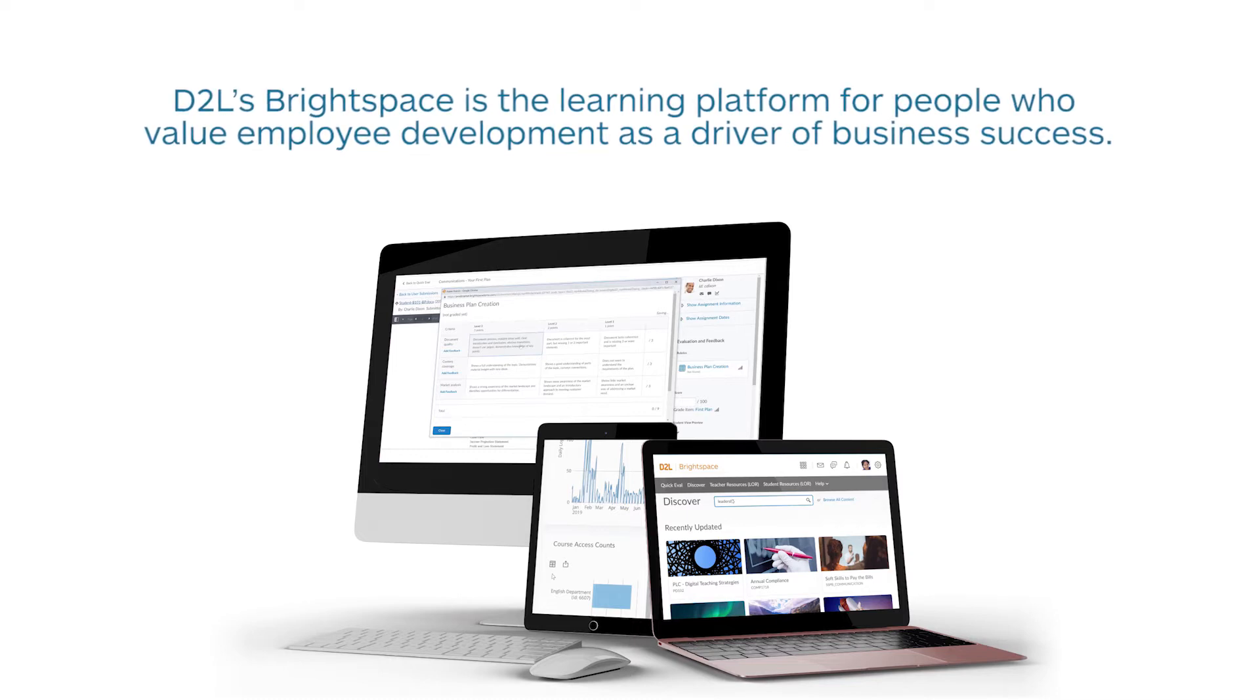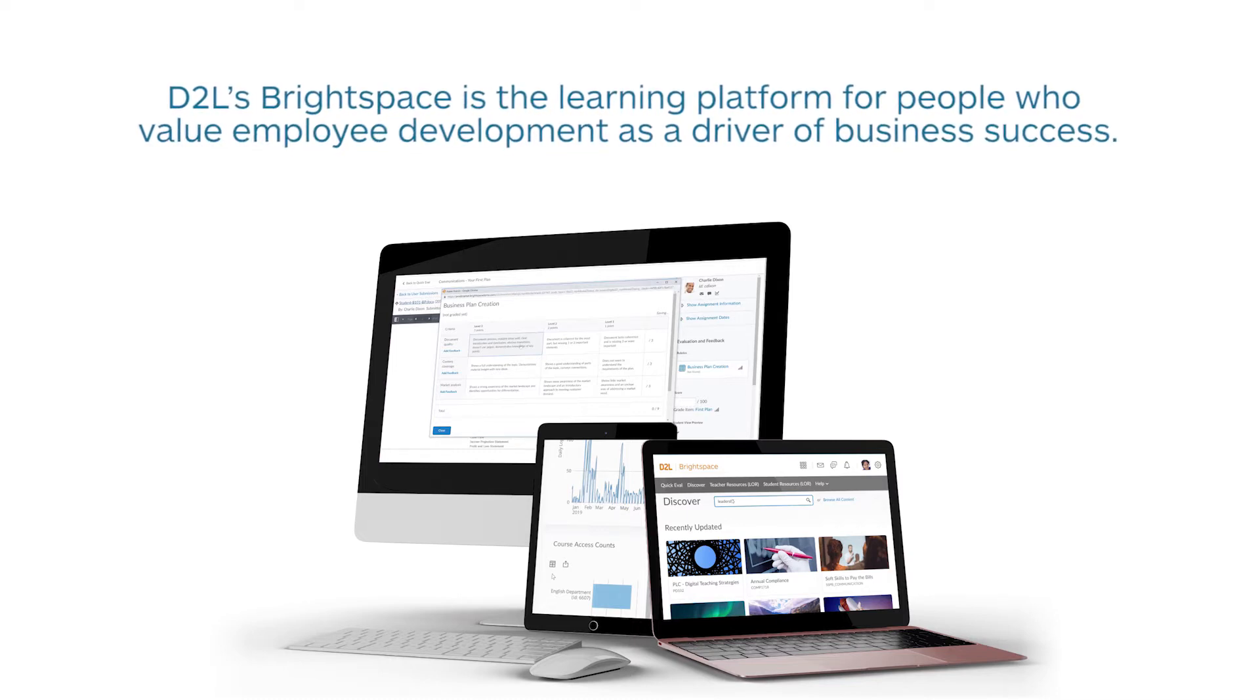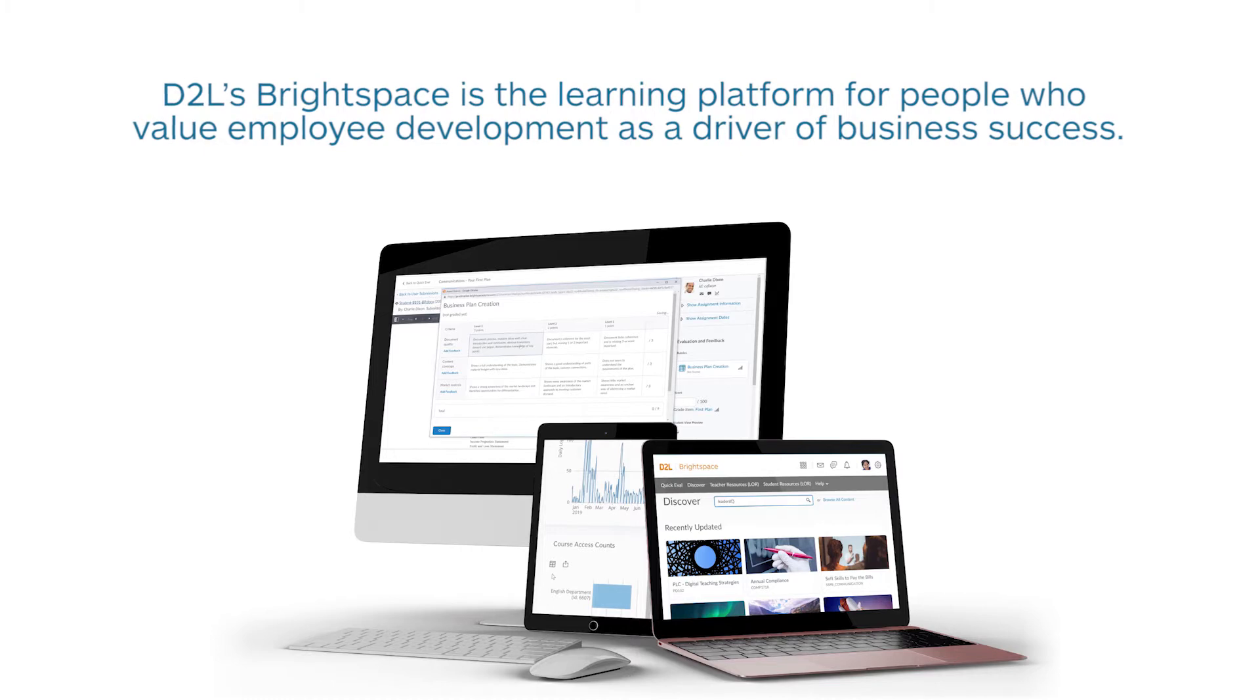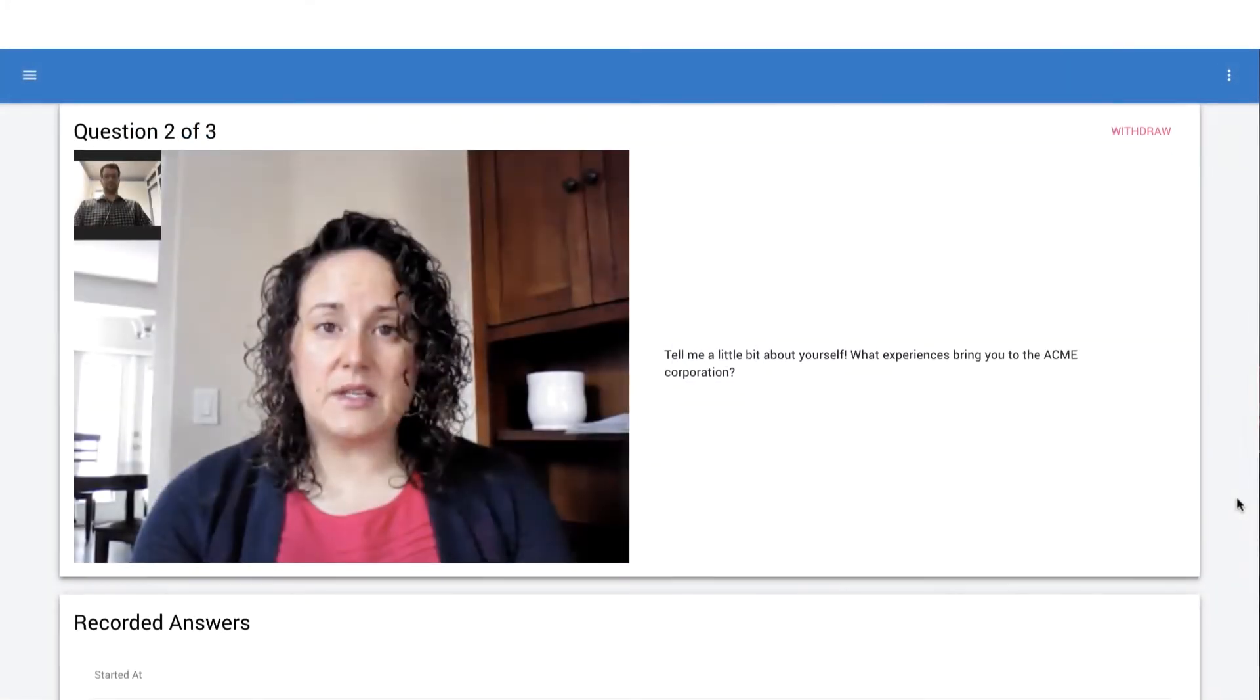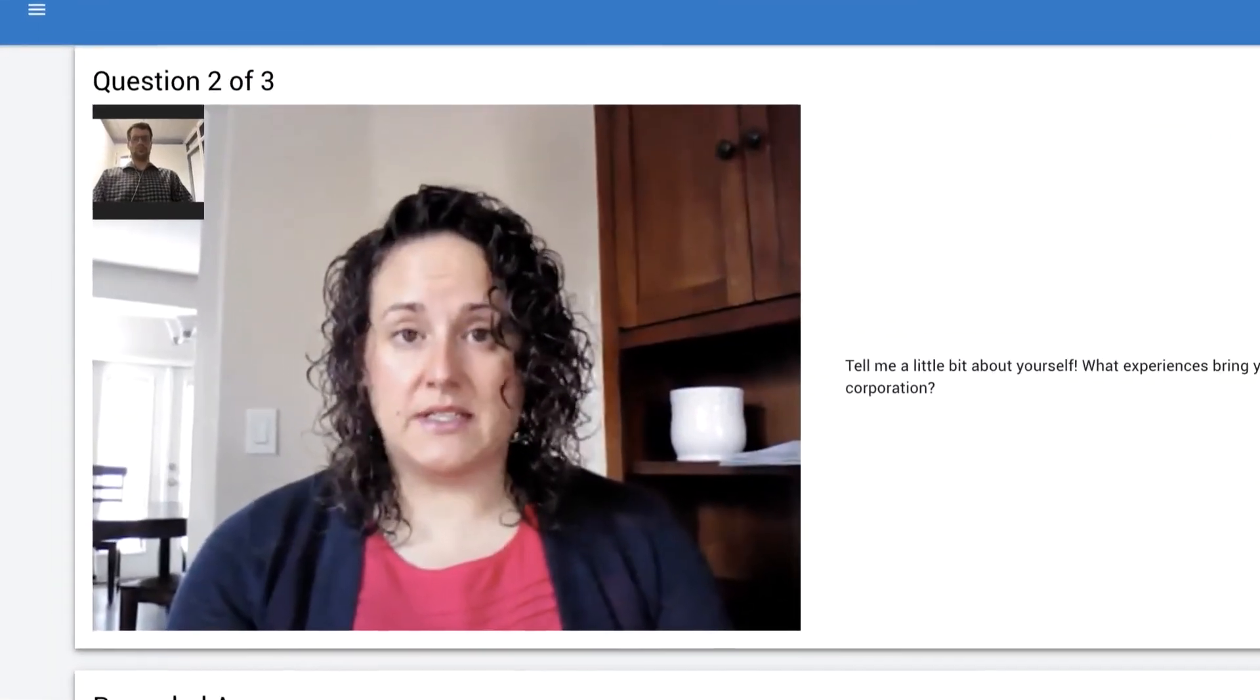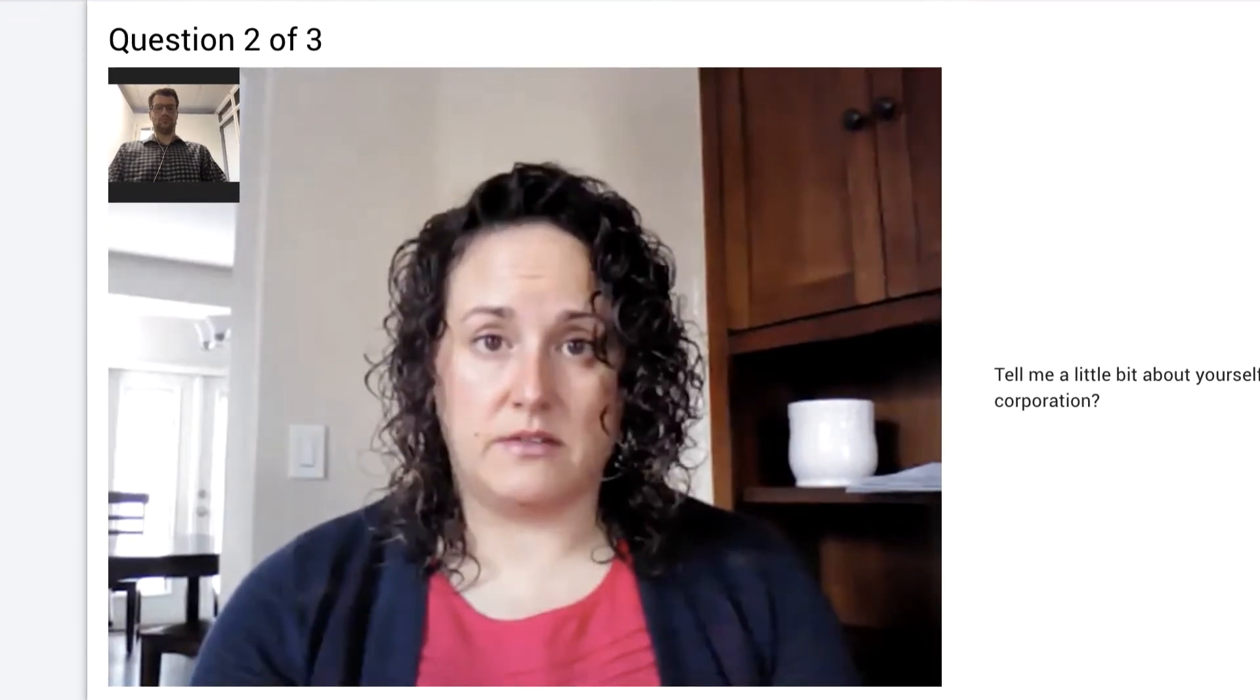D2L's Brightspace is the learning platform for people who value employee development as a driver of business success. In question and answer, individuals articulate or apply their knowledge on the spot within a limited time frame.